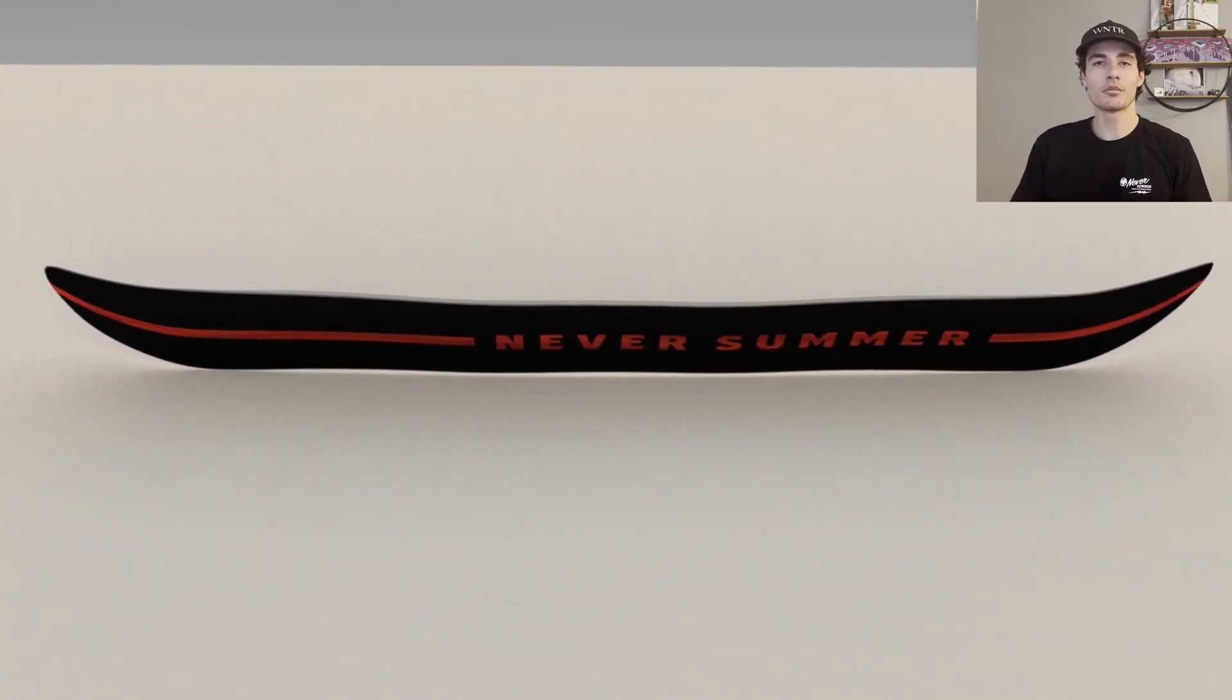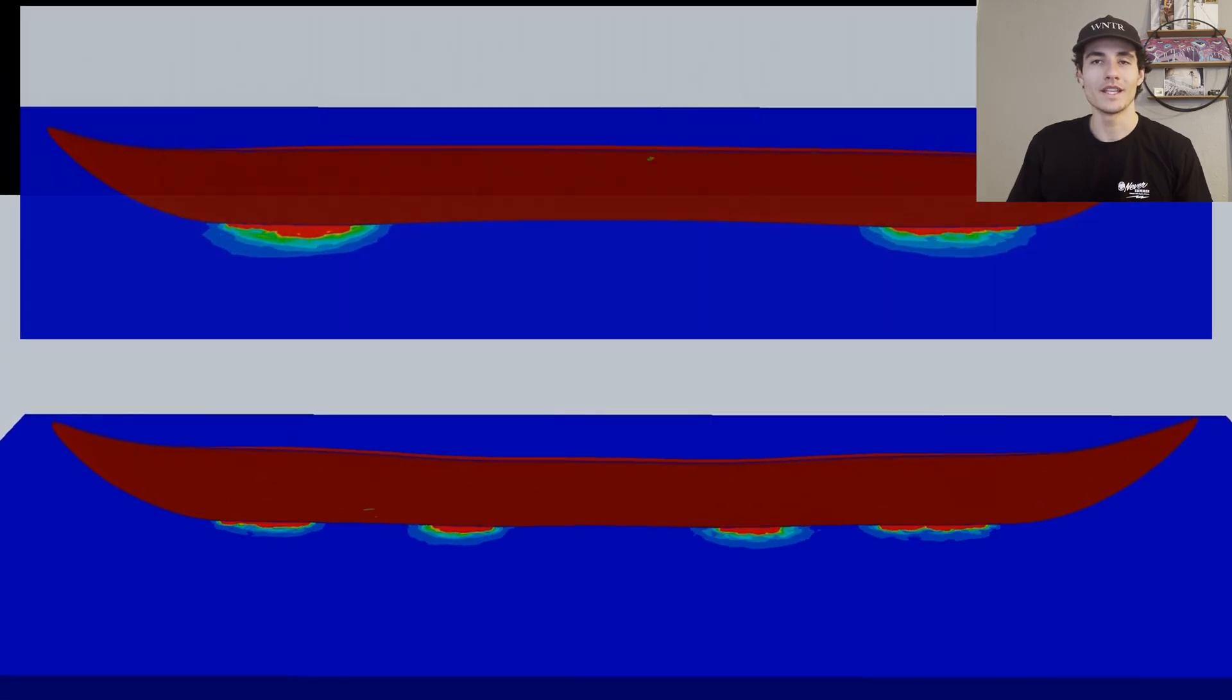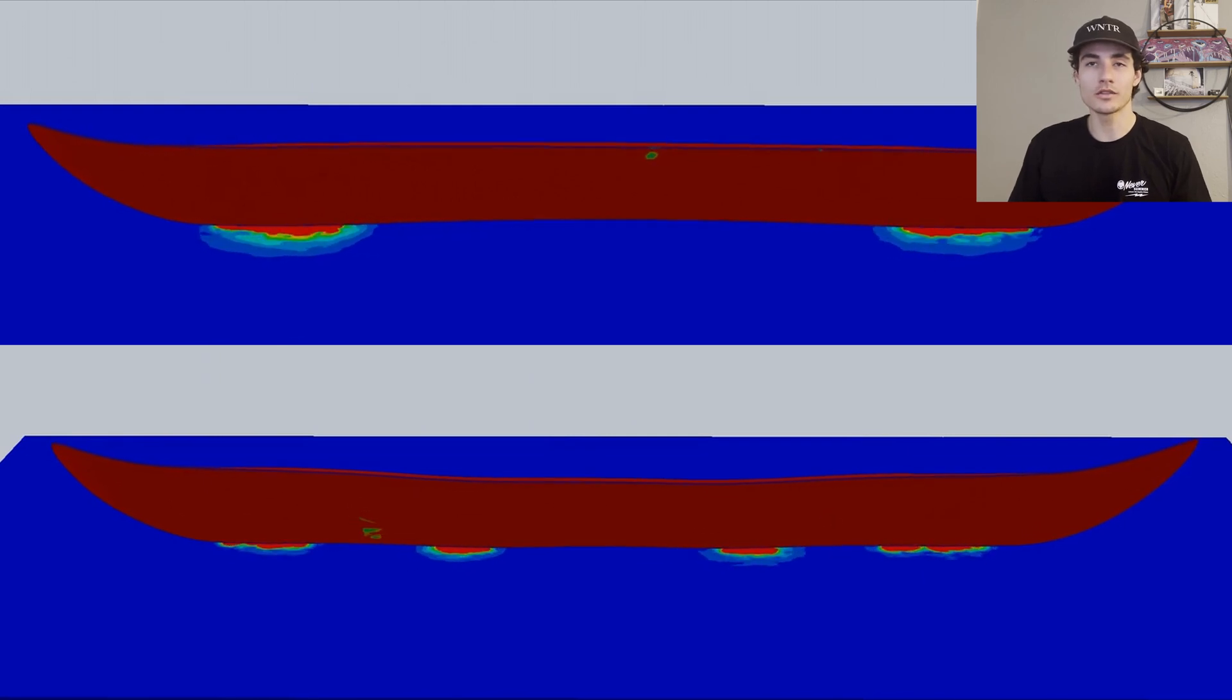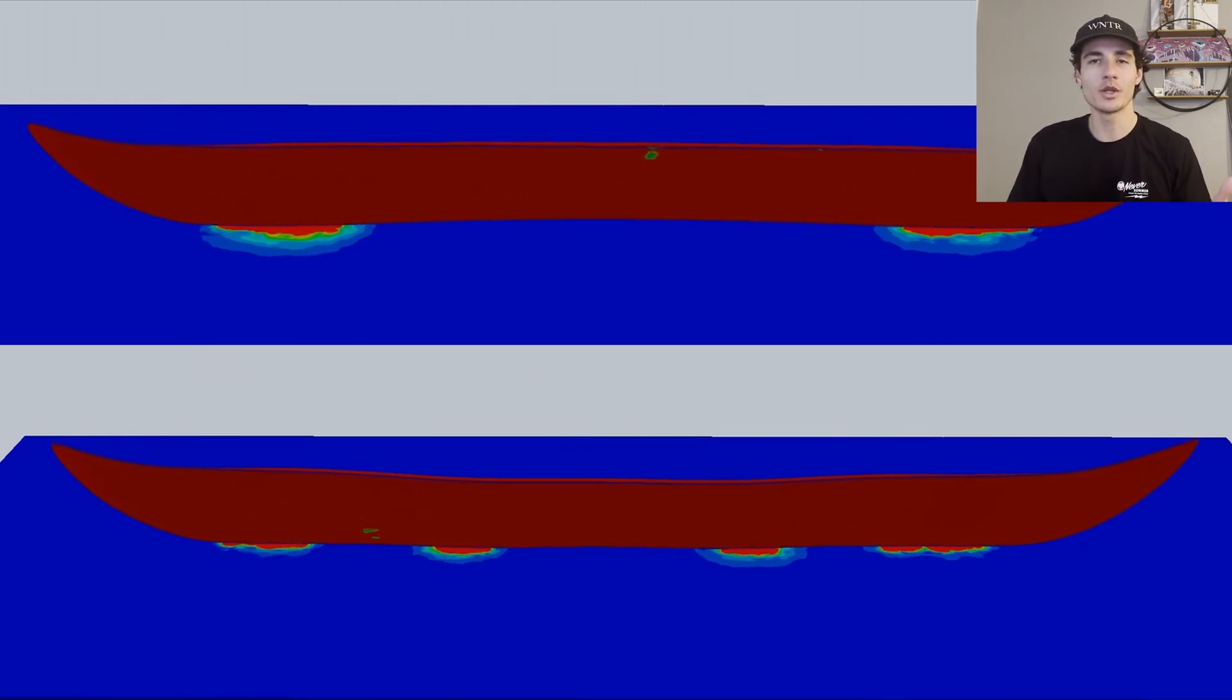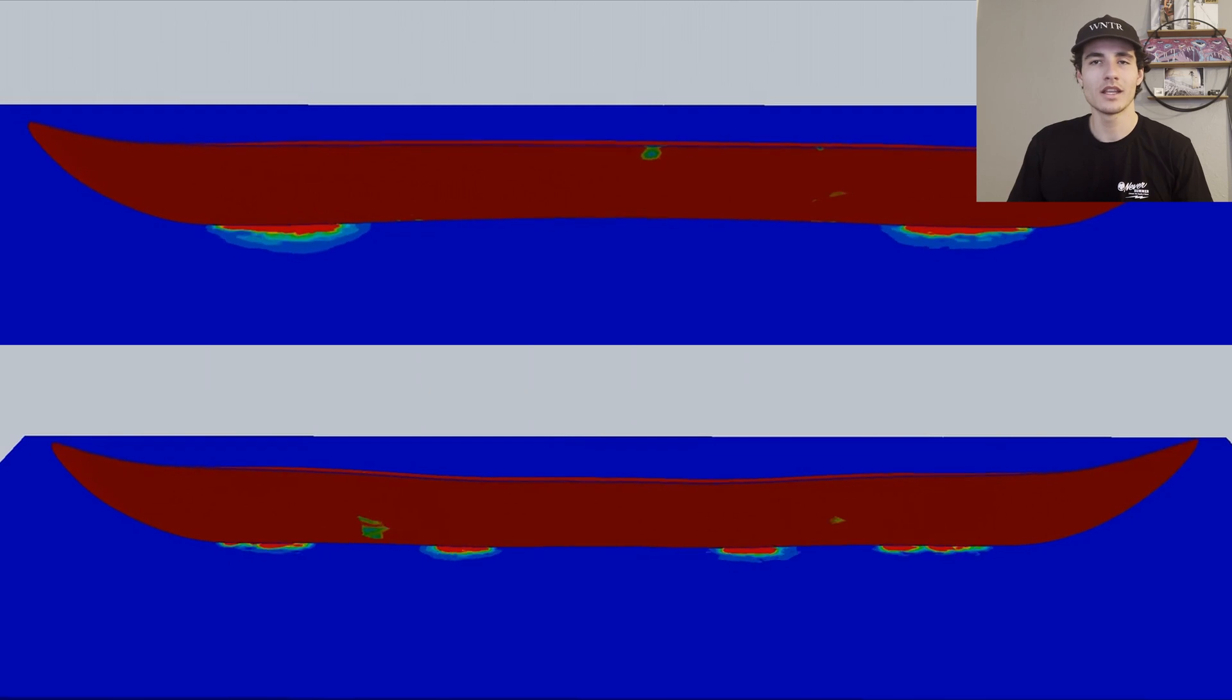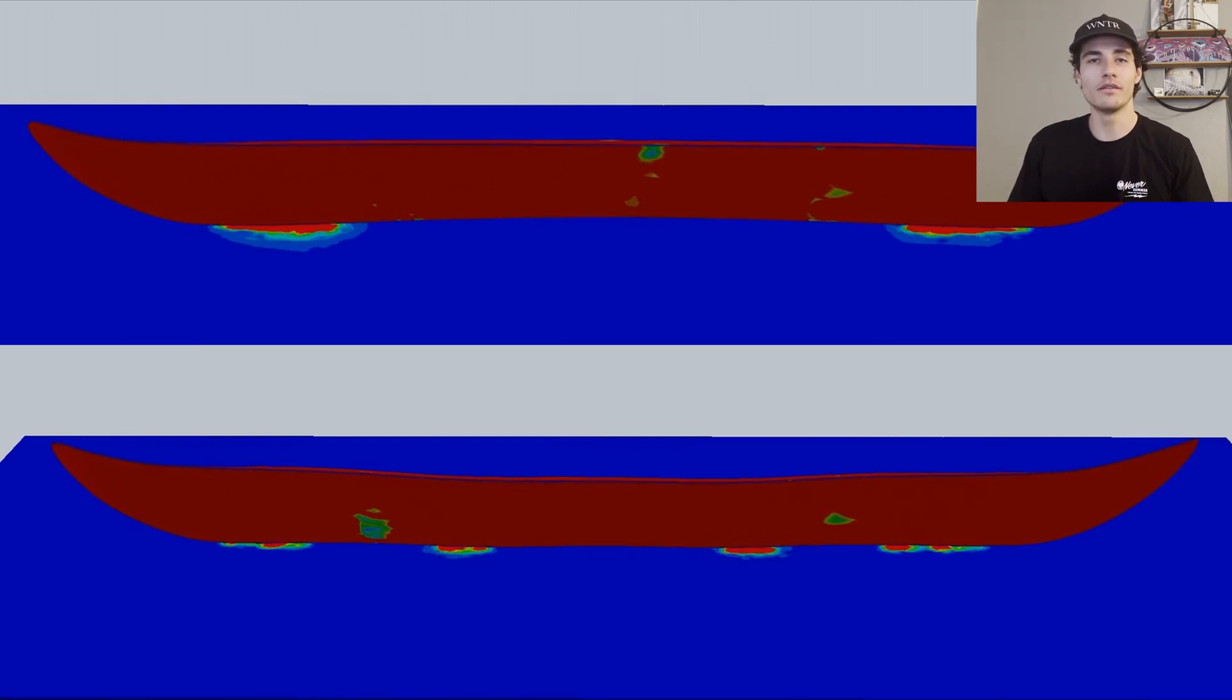Now let's compare the Proto-FR with a traditional camber profile. We can see how the camber snowboard has a contact point under the nose and tail, which the Proto-FR also has, but the key difference and the magic of the Proto-FR comes from the two additional high pressure areas below the feet that a traditional camber profile just doesn't provide. These additional high pressure areas give the Proto-FR its unmatched carving ability.